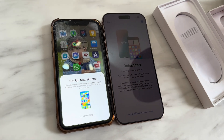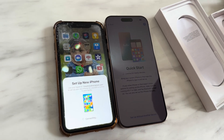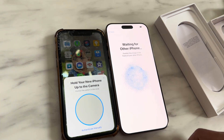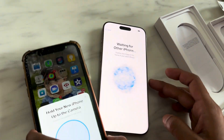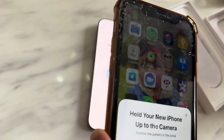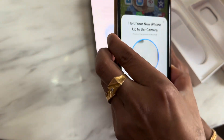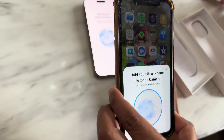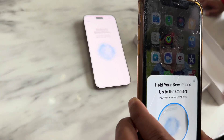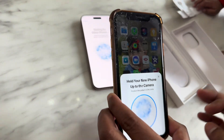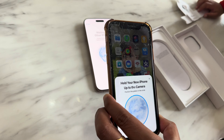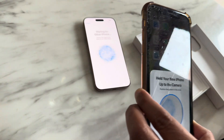Now we have to pass through the authentication process. If I scan this image from the old iPhone it will authenticate, but my old iPhone has some issues with the camera. So don't worry — we have the option to authenticate manually.